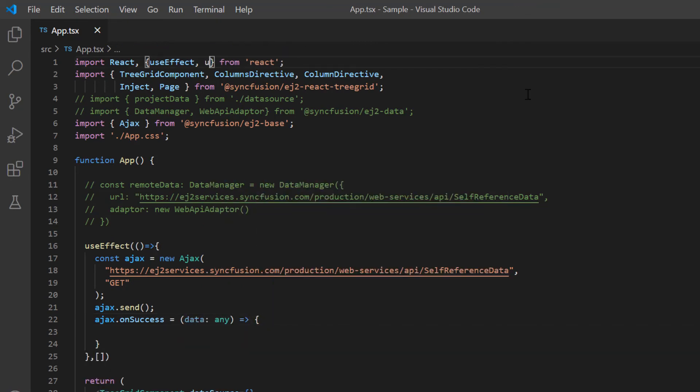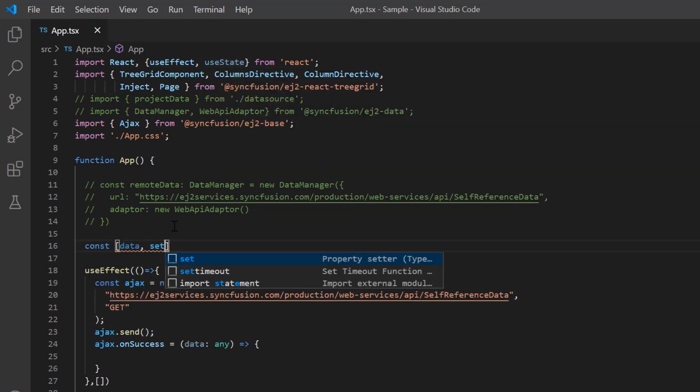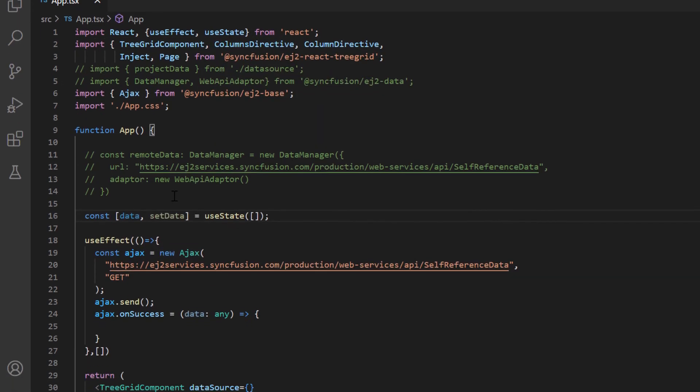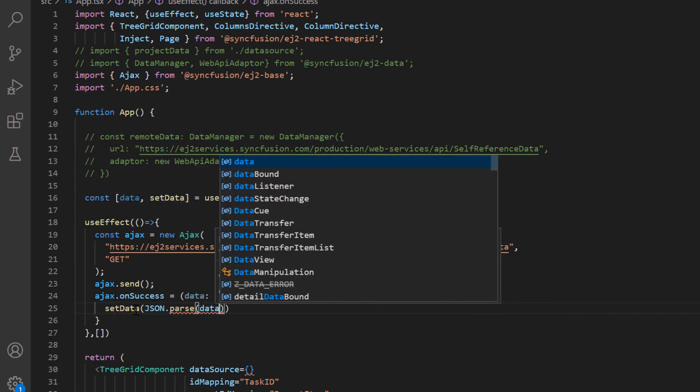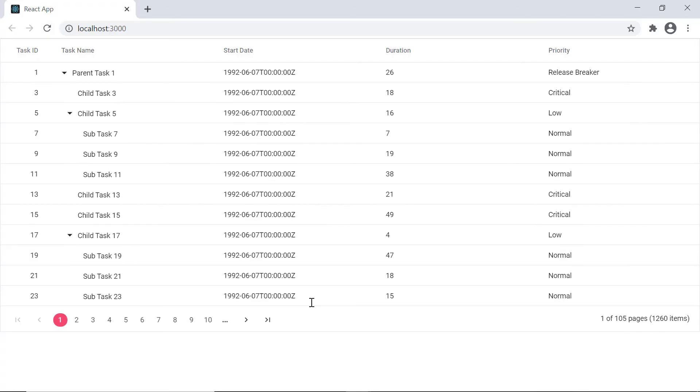So import the useState hook from the React package and bind values to the TreeGrid component inside the onSuccess method. Check now and you can see the TreeGrid rendered with flat data through Ajax request.